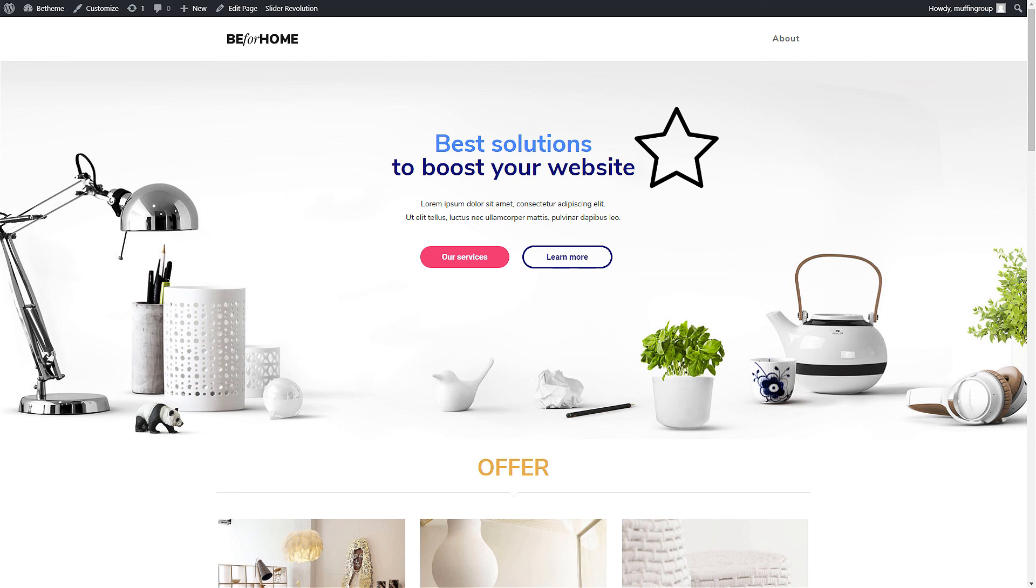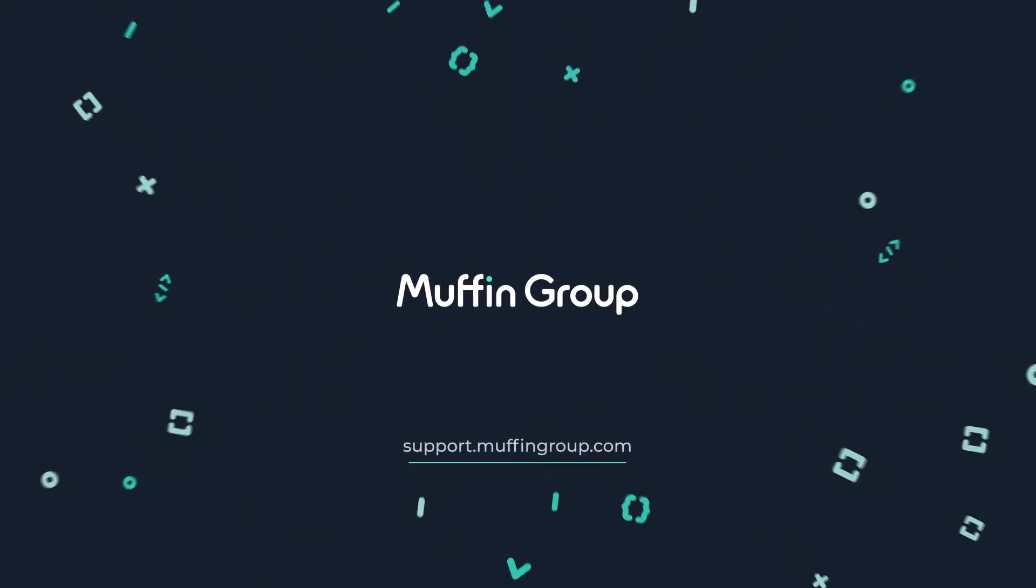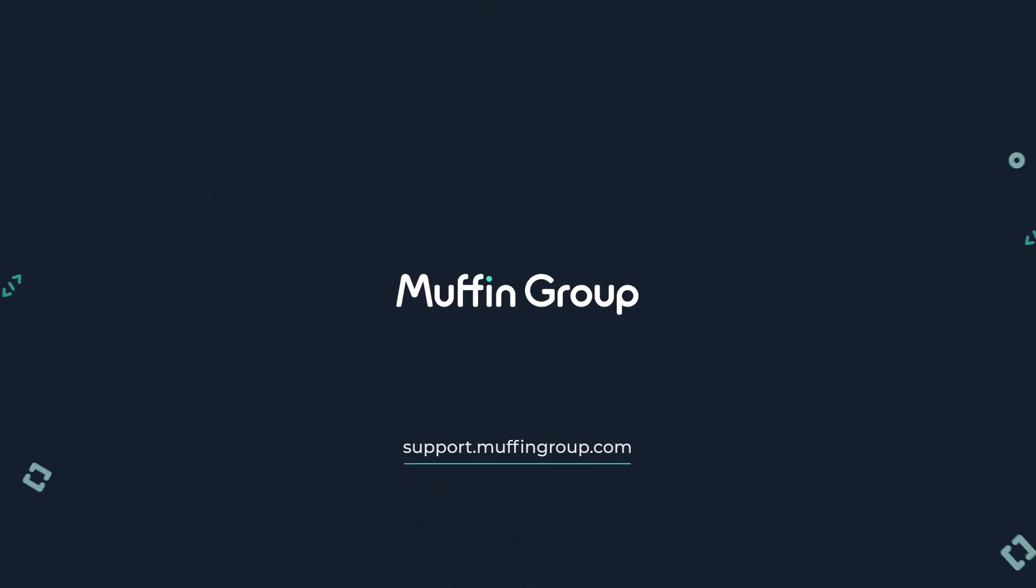If you have any questions, please visit our Support Center at support.muffingroup.com.